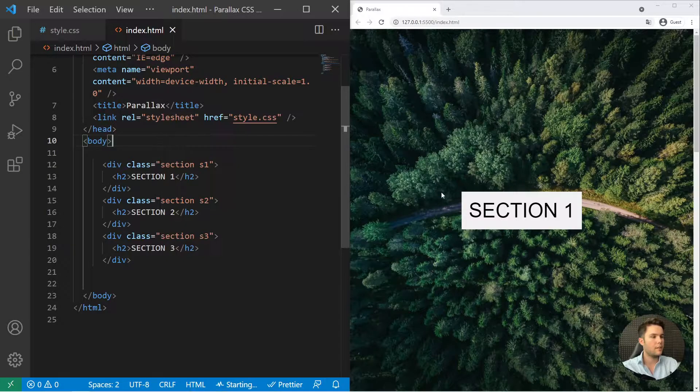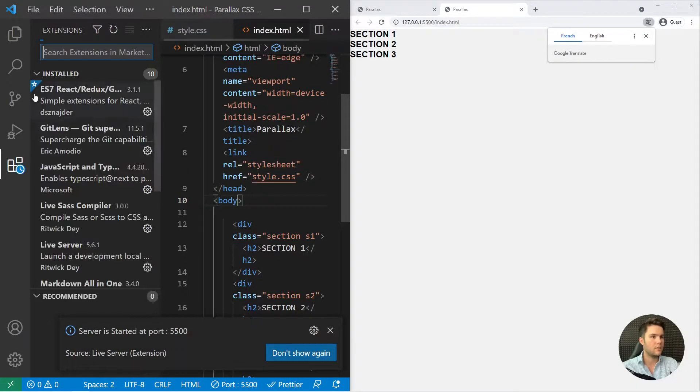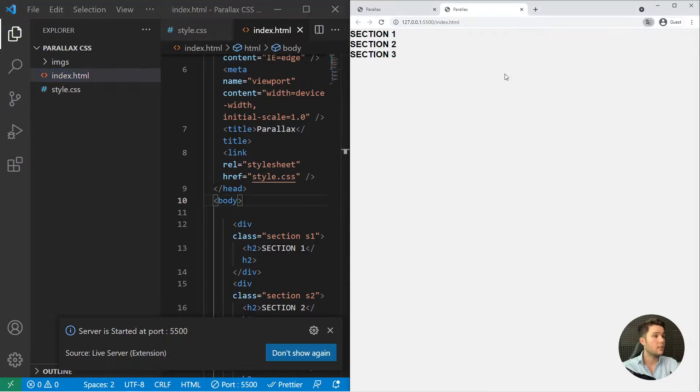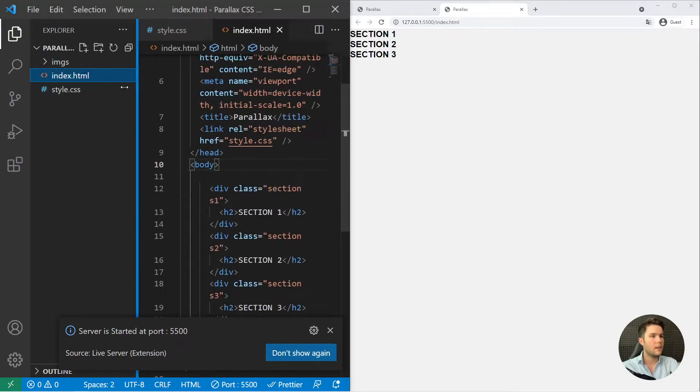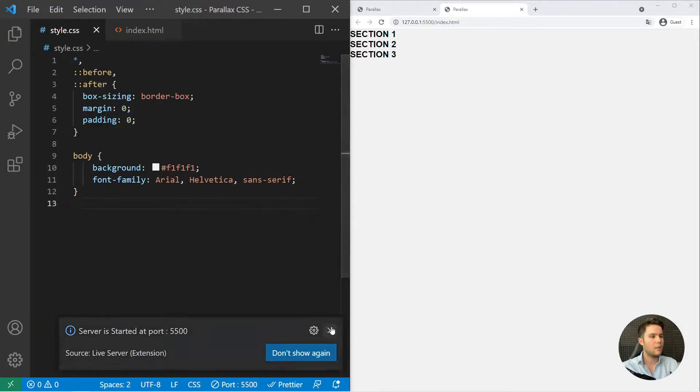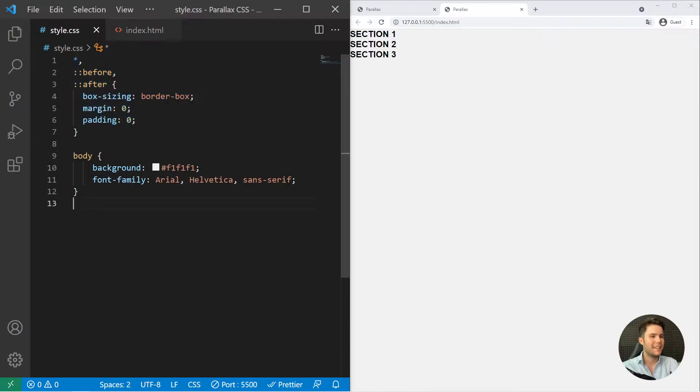So we can open this with live server which is an extension right there. You just need to install it if it's not done already. And now we can just style everything. So we do have a basic reset.